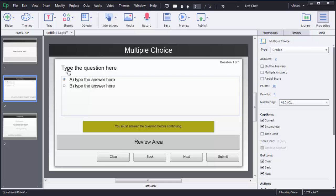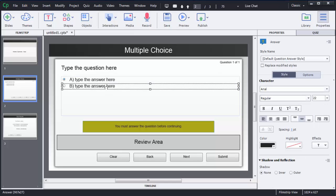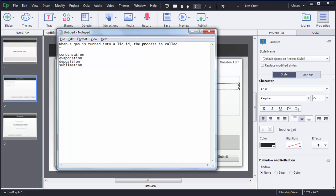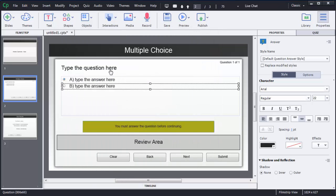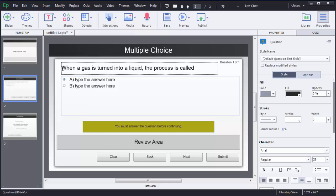As you can see, the multiple choice question is added on the screen. By default, Captivate added the placeholder text 'Type the question here' and two options. We need to change this to our question. First I will copy the question from Notepad. You can see the question text box — whatever question you want to add, you type it here. Just double-click on it, and you'll see a cursor blinking. Select the existing text, delete it, and add your question.